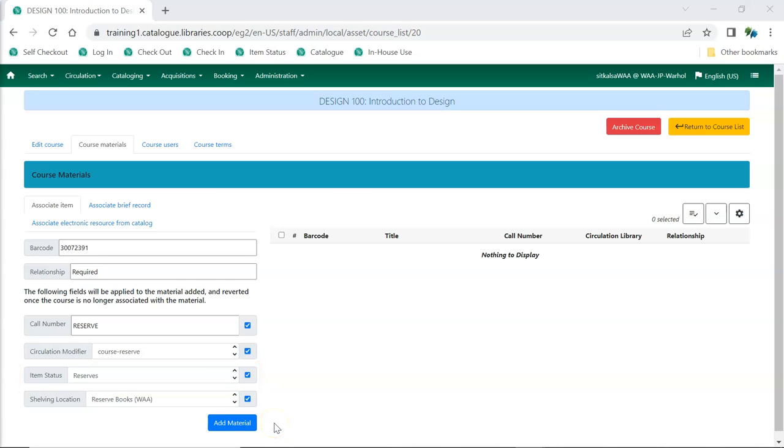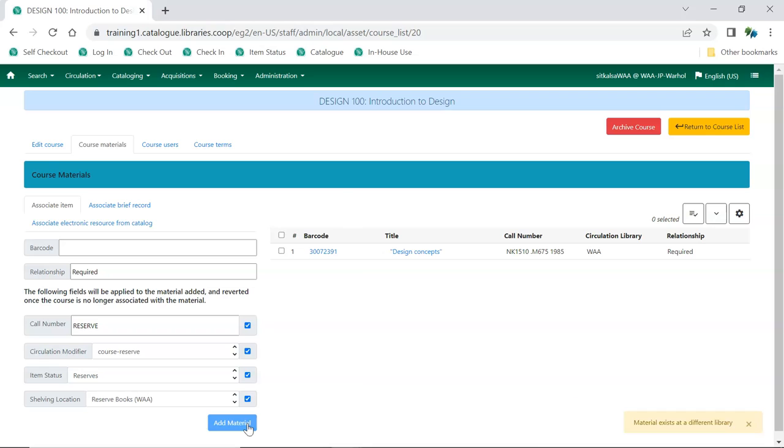Once the information is entered in the relevant fields, click Add Material. The item is added to the list. There is currently a display bug where the new call number doesn't display initially in the list. However, the new call number does display as expected in the staff and public catalog.